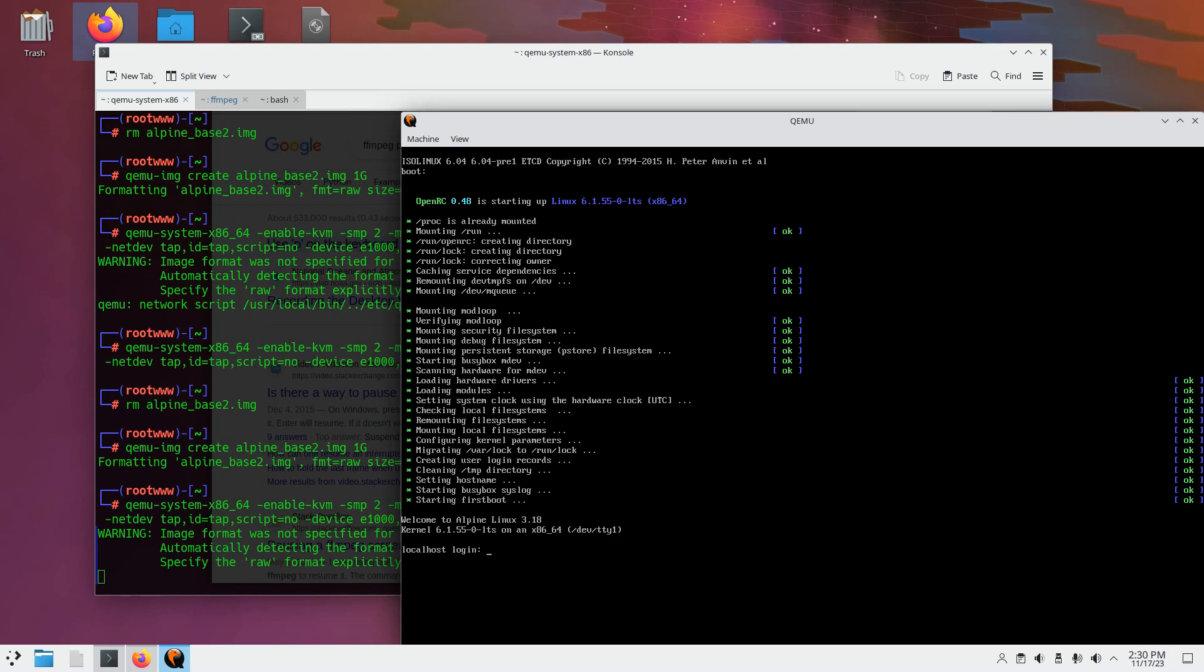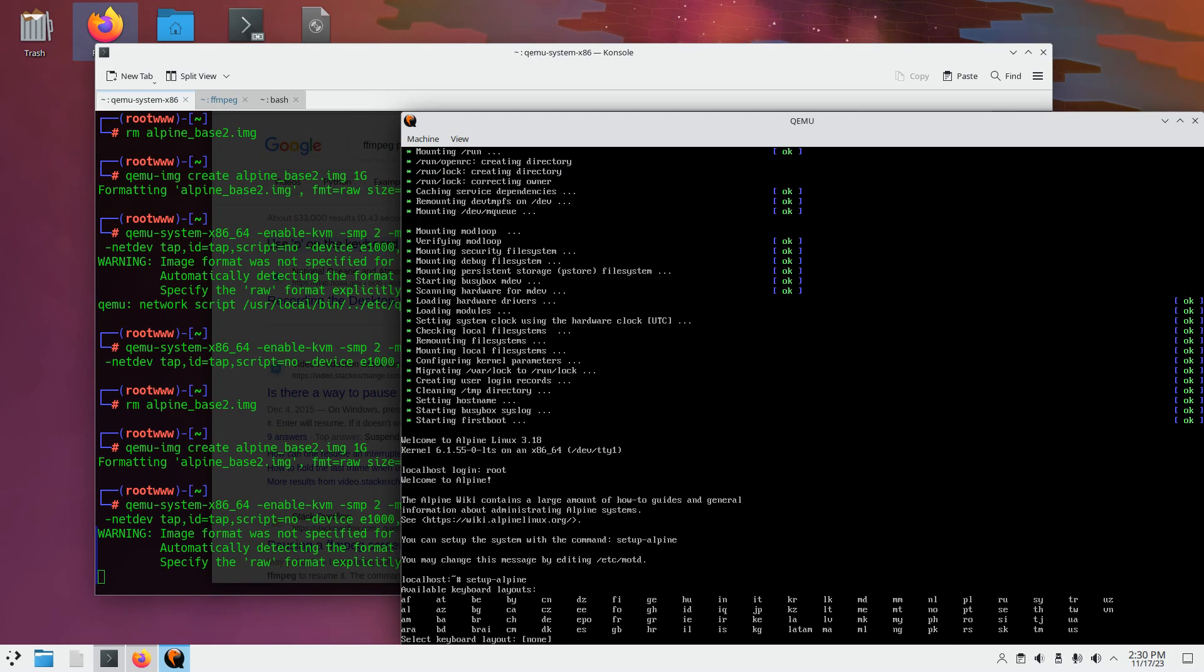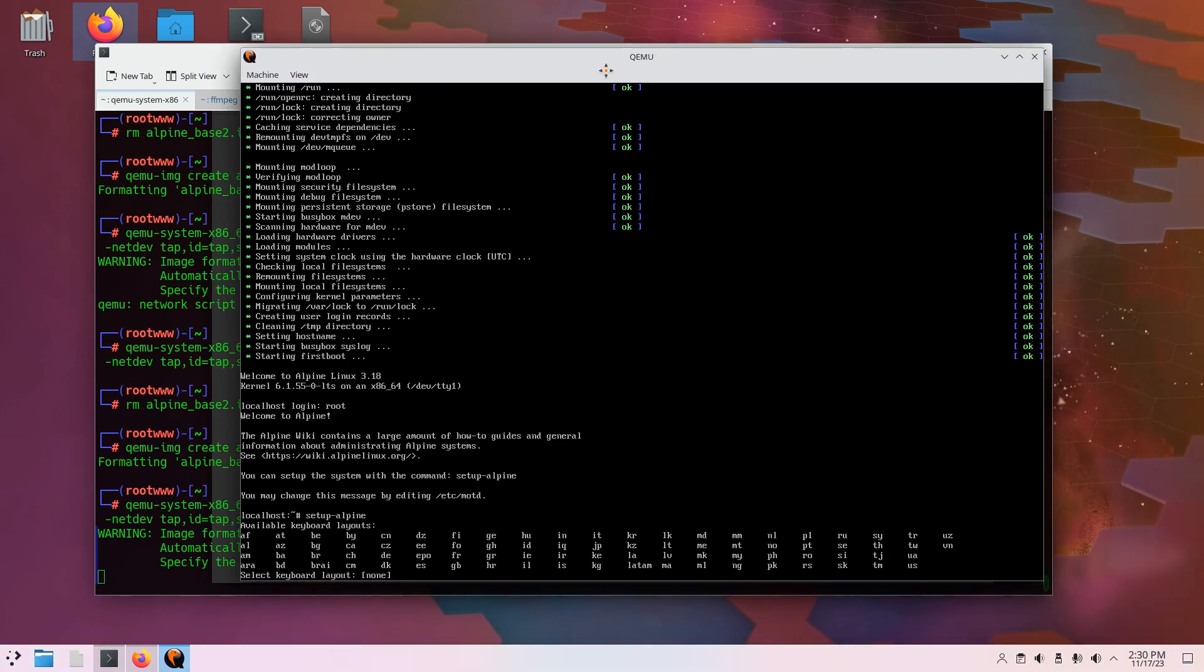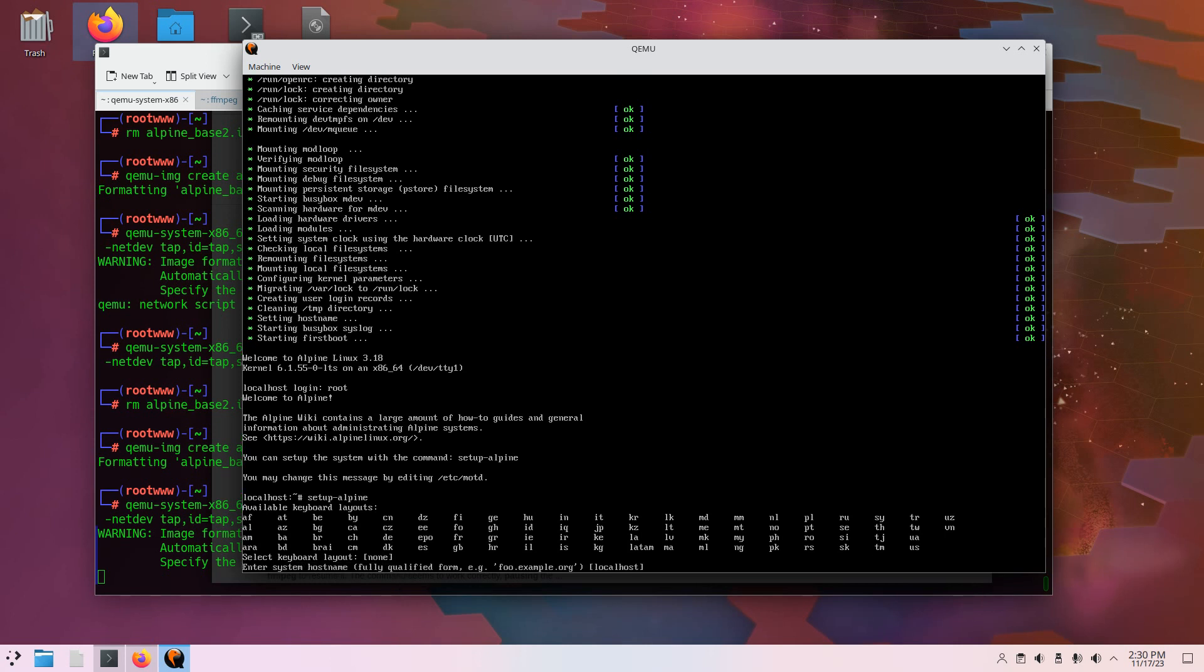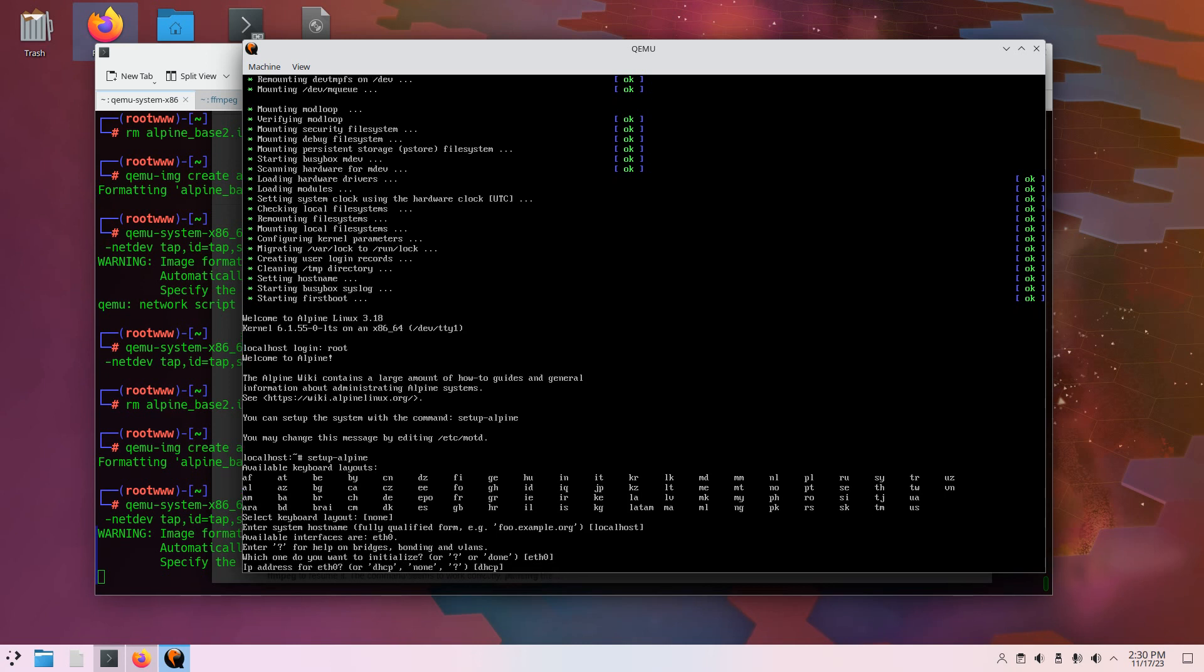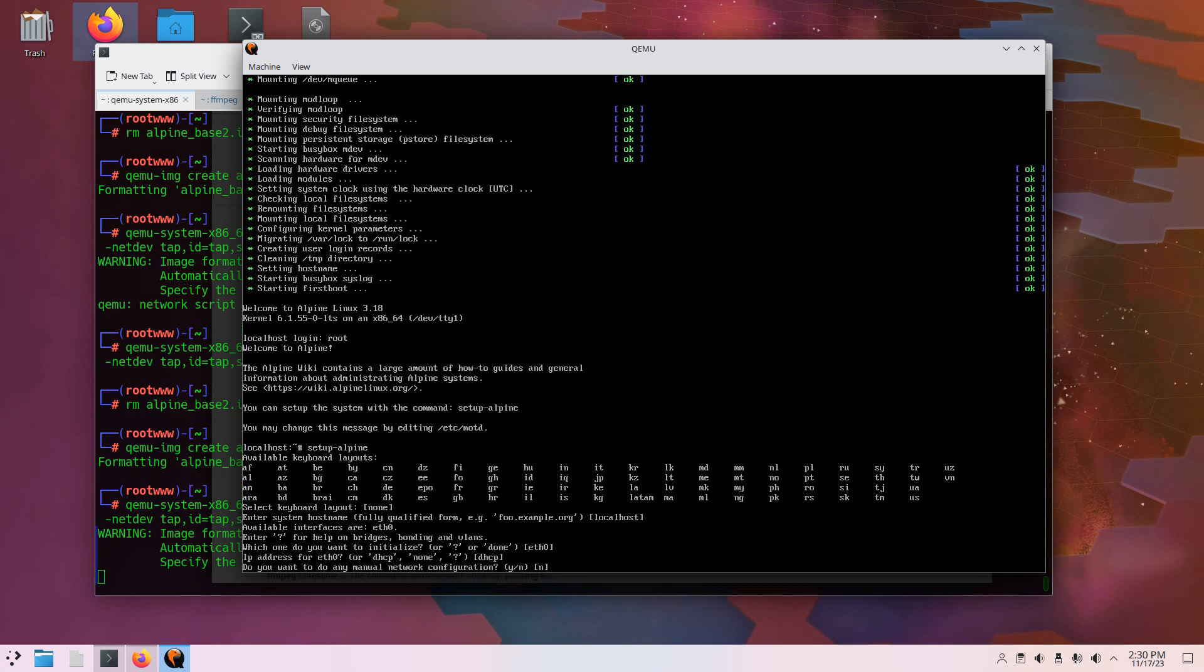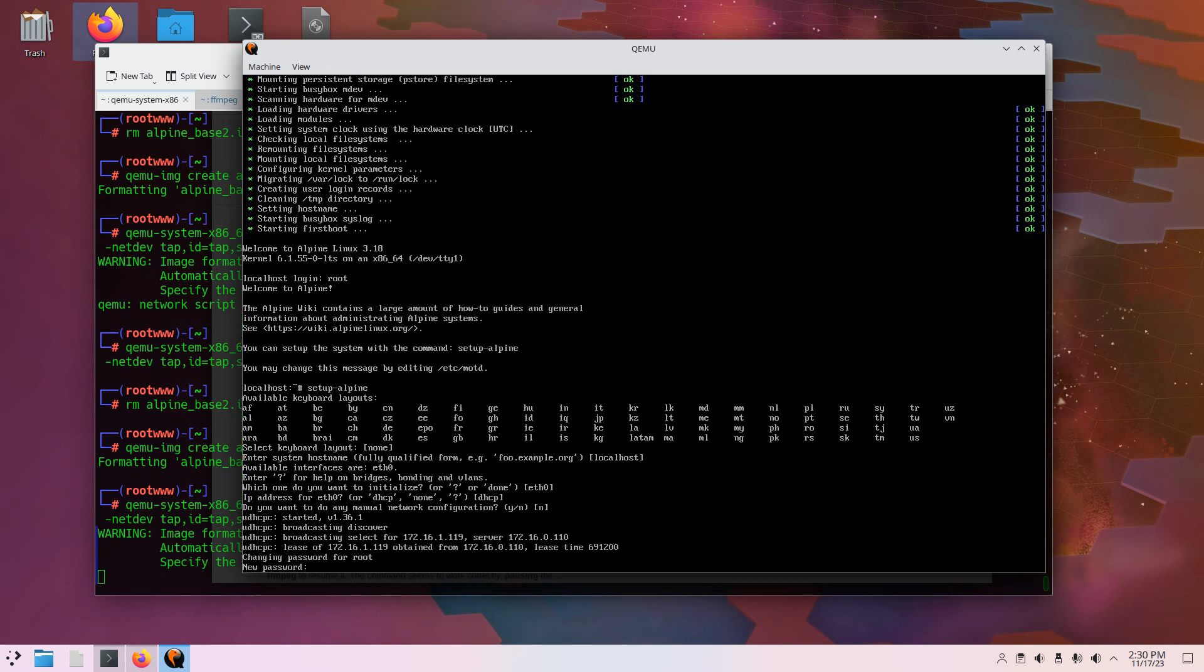Okay, login as root. Set up Alpine. Bring that up a bit. Keyboard, just press enter. Enter. Eth0, DHCP, yes. And we got a lease. 172.16.1.119. Okay.